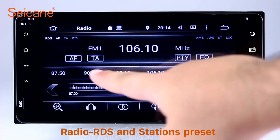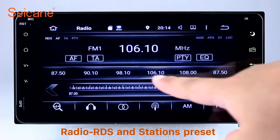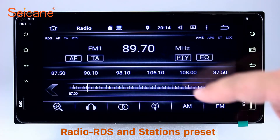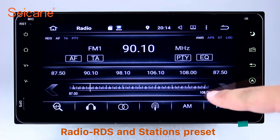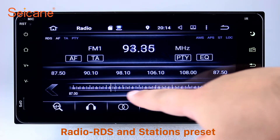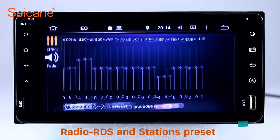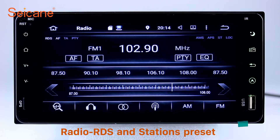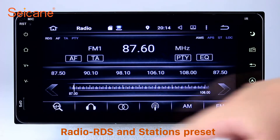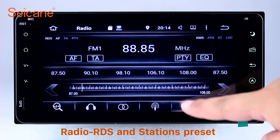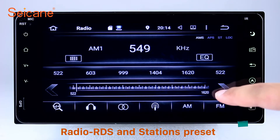Radio. Listen to radio by selecting channels manually or automatically. It supports RDS. You can select channels by program types such as news, science, music and so on. It has AF and TA function and it supports band AM and FM. You can shift radio to stereo status and listen to local favorite radio stations.